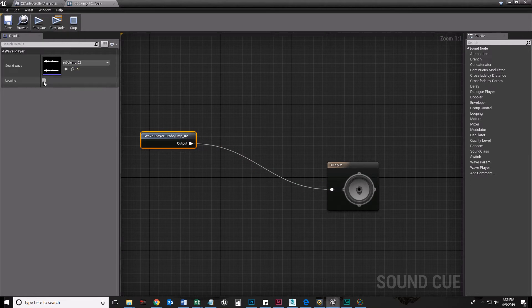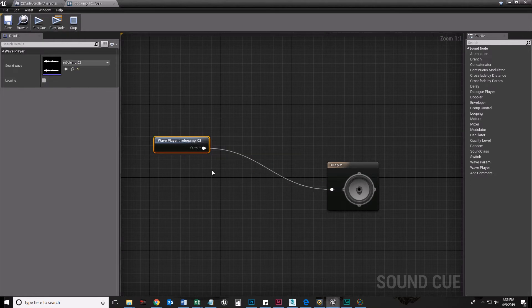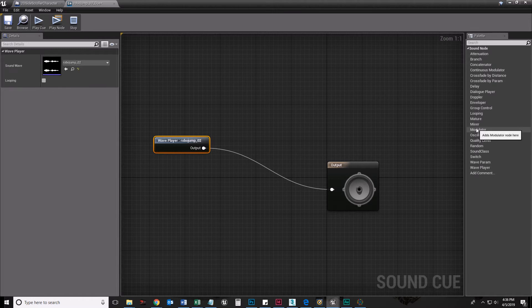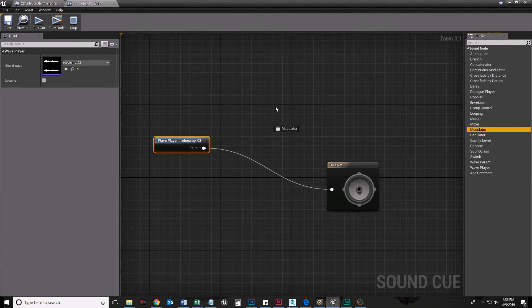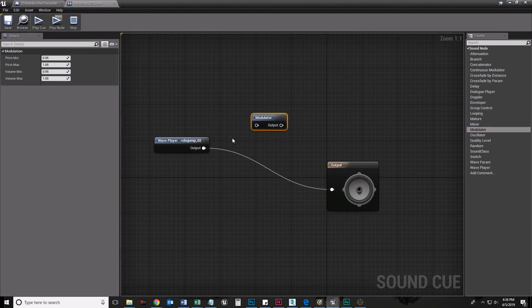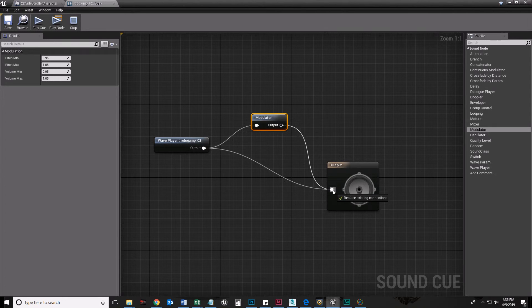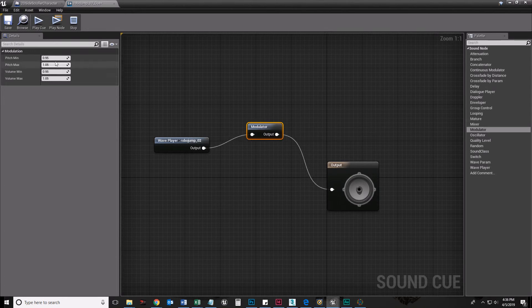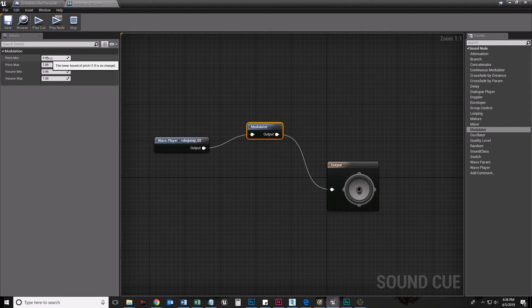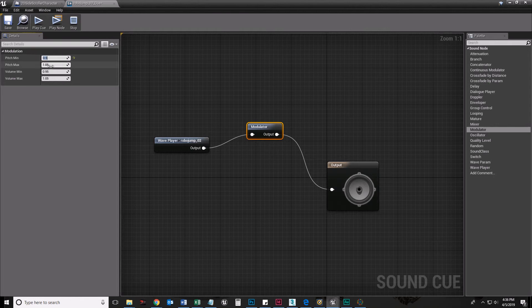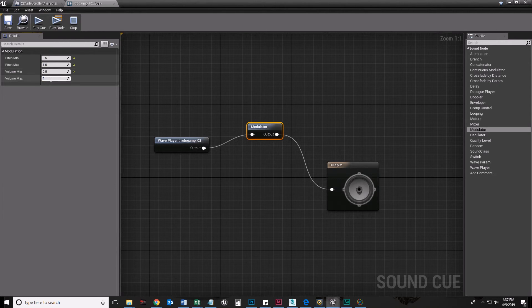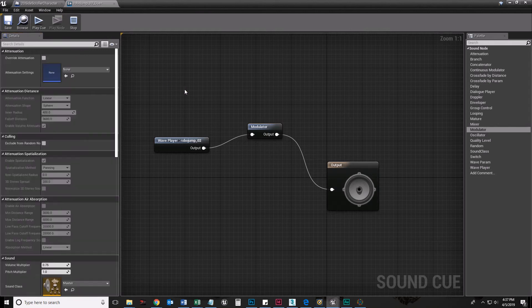Now we don't want it to loop because we only want it to happen when we jump. So what I'm going to do is grab the modulator and pull it into my little space here and drag this node from robojump 02 into there and drag the output into here. What the modulator does is it randomizes its pitch and its volume. So the pitch can be anywhere from 0.5 to 1.5. Same thing with the volume, 0.5 to 1.5.